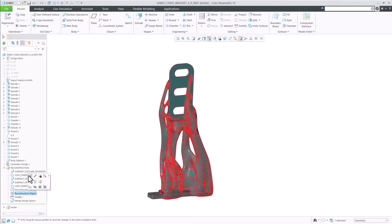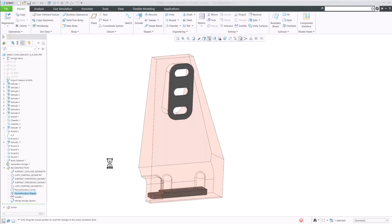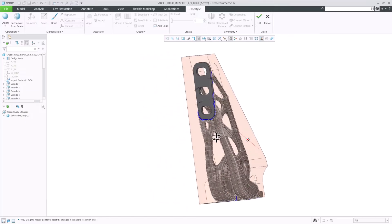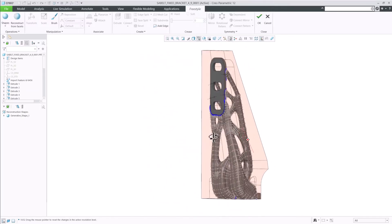In CREO 12, we have improved working in resolution mode in freestyle. Here I have a reconstructed bracket that I am going to work with.